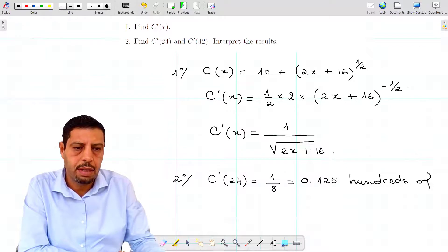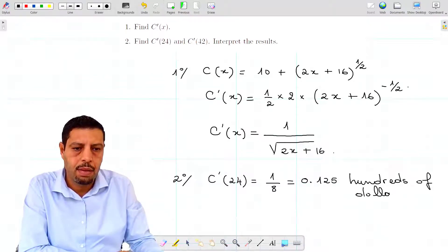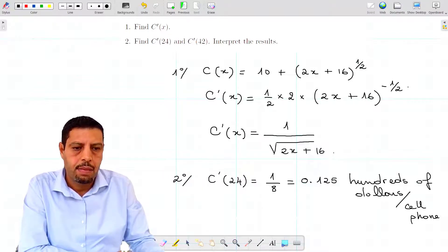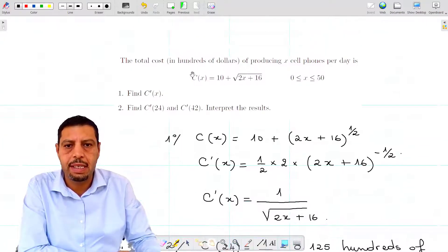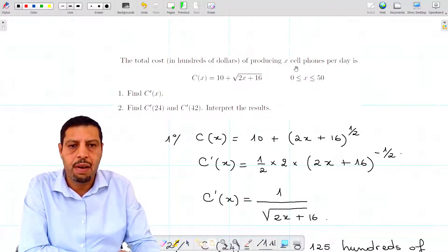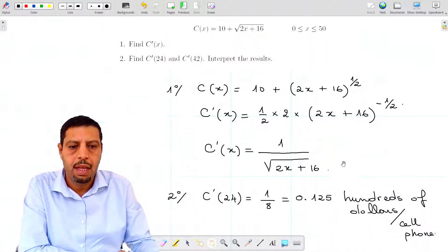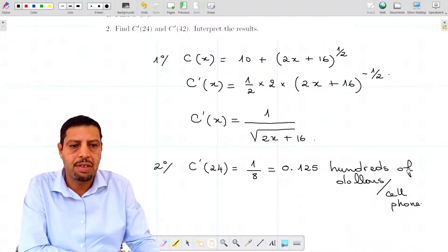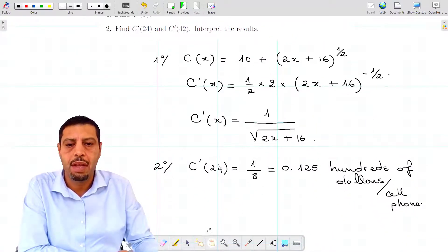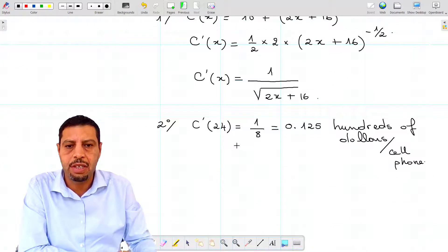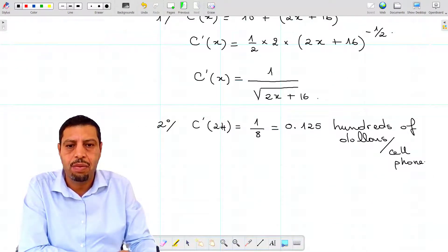The units of c is hundreds of dollars, and we are producing cell phones, so the units are hundreds of dollars per cell phone. Now, the economic interpretation of this result: the derivative c prime at 24 is the cost of the next unit.